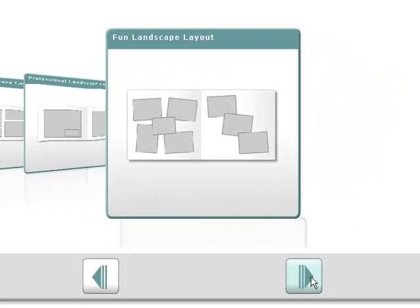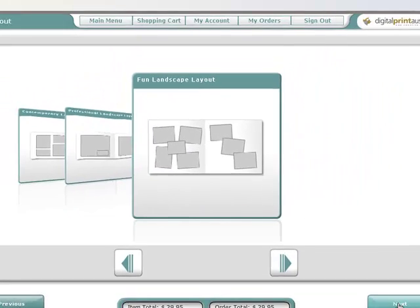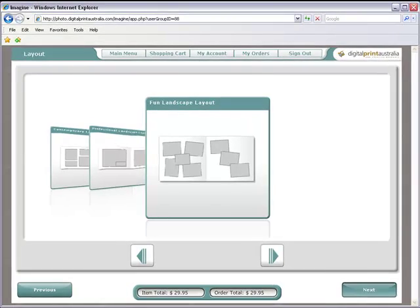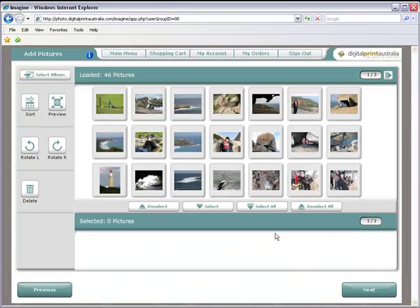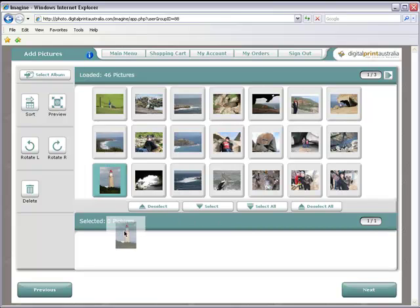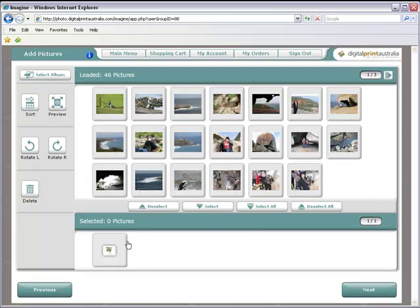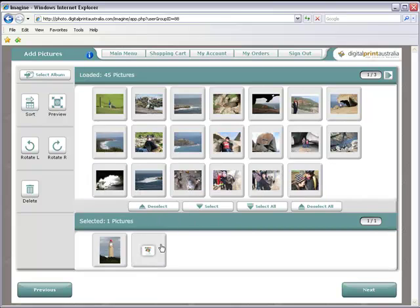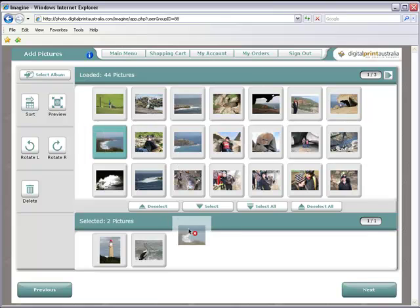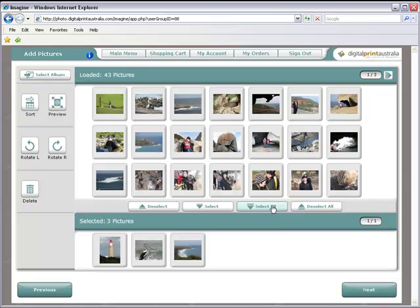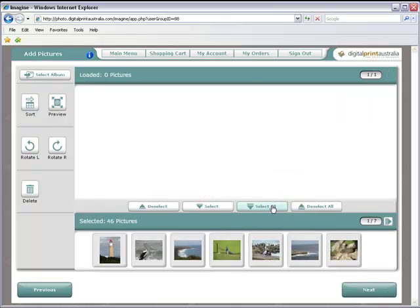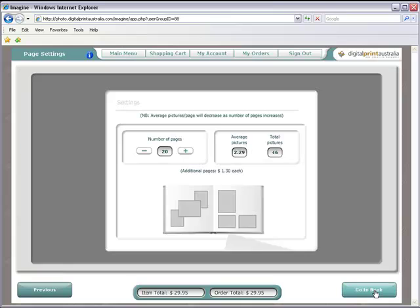Select the album of pictures you wish to work with. You can drag down the images in the order you want them in the book, or click Select All. Choose the number of pages you want in the book and then click Go to Book.